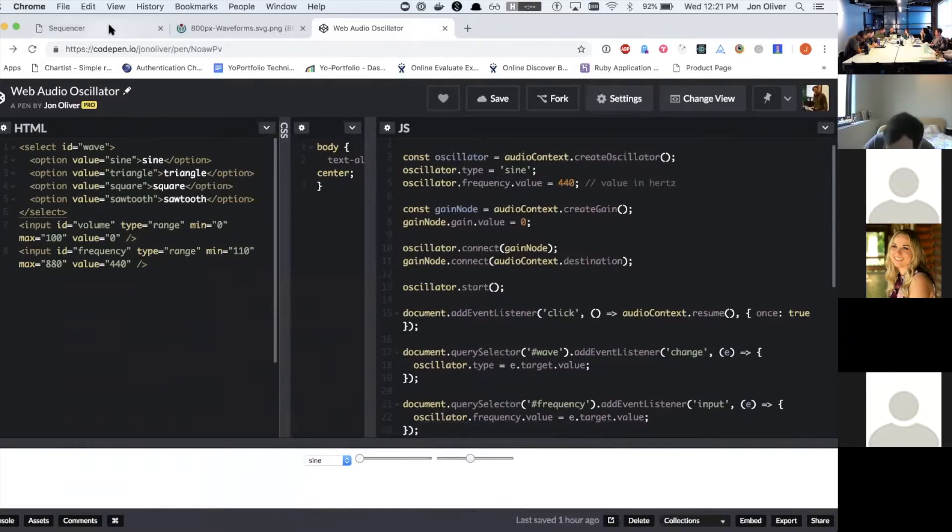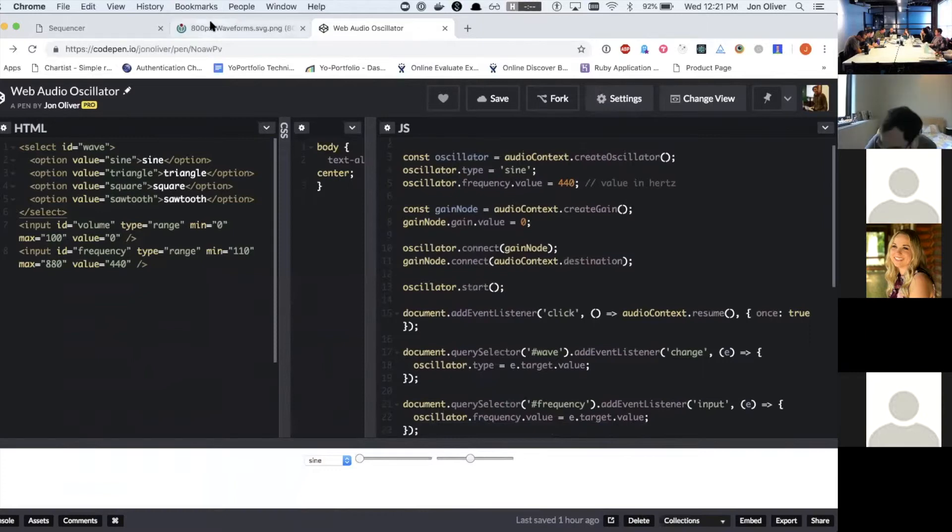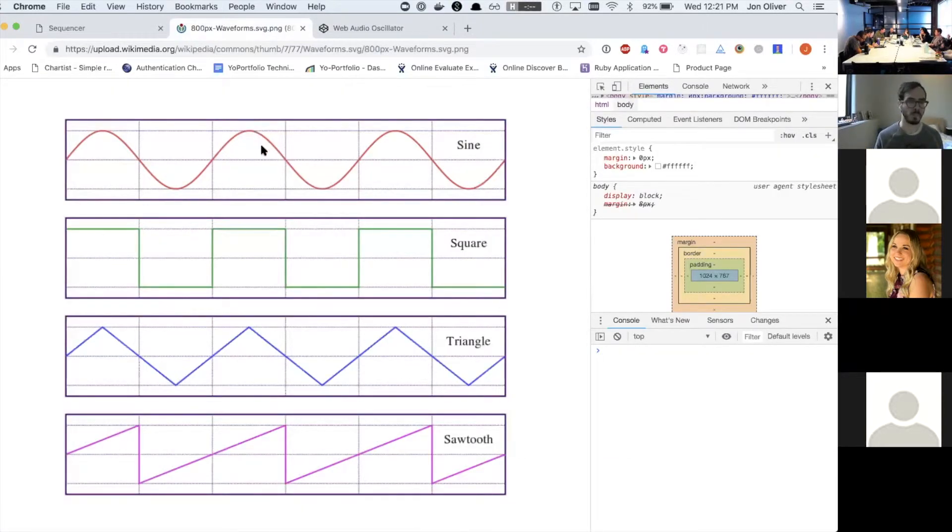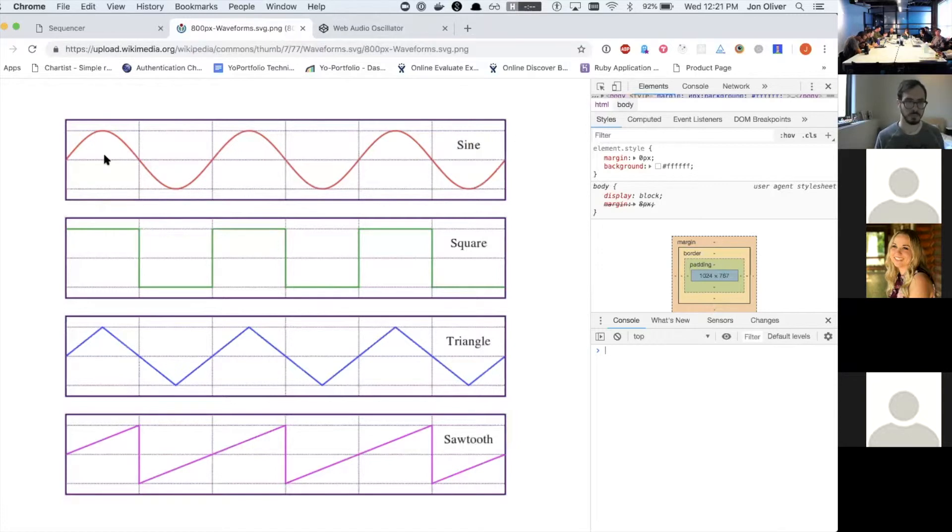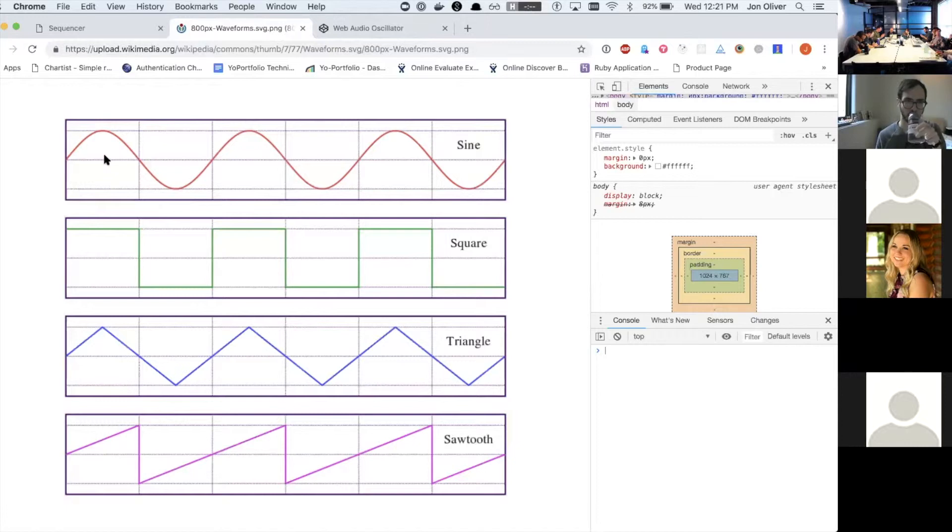If we look back at this sound wave, it's the number of peaks and valleys per second. So the more squished this would be, there would be a higher frequency, which would be a higher note and the more spread out it would be, would make a lower frequency, which would be a lower note.